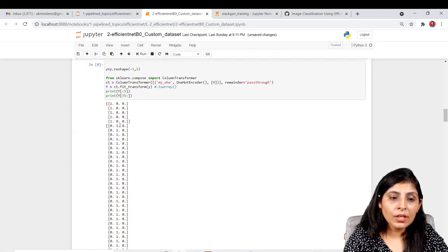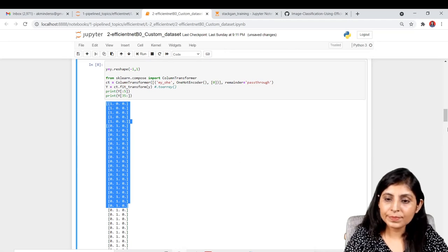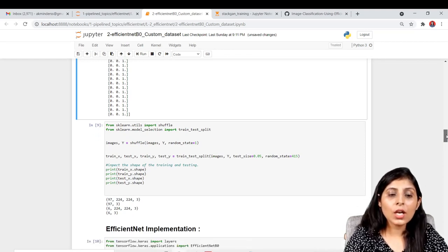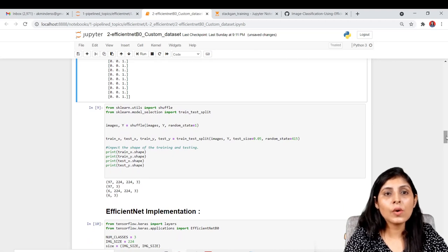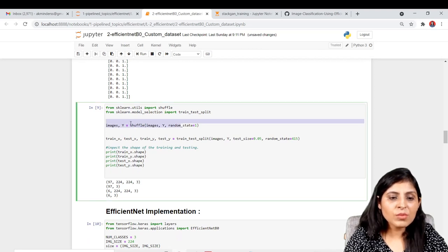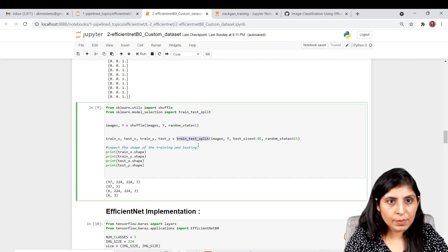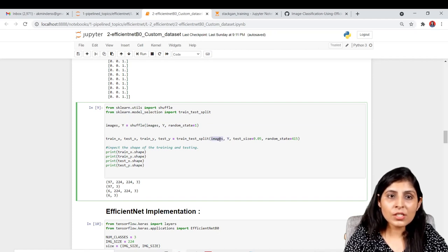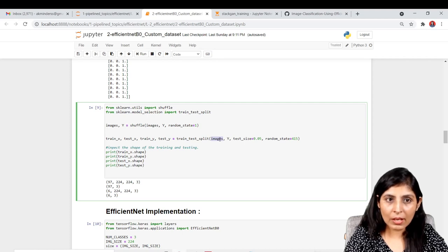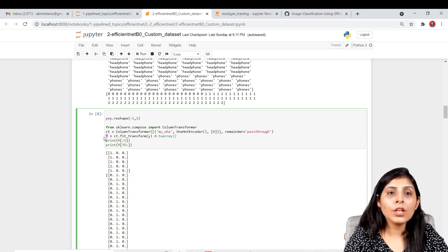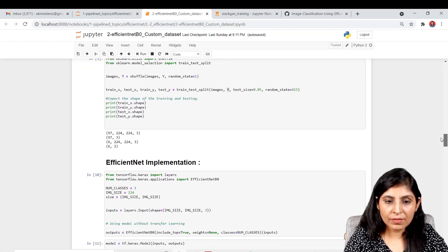After label encoding, we perform one-hot encoding, and you can see the one-hot encoded form of our dataset. Now our labels are ready. The next task is to divide the dataset into train and test. We shuffle the dataset, then use train_test_split. The variable 'y' stores the one-hot encoded labels.